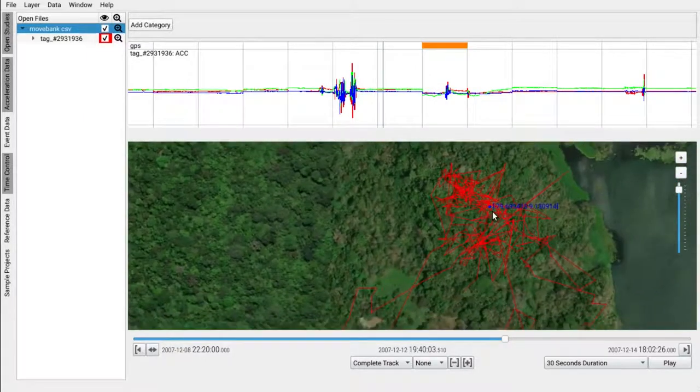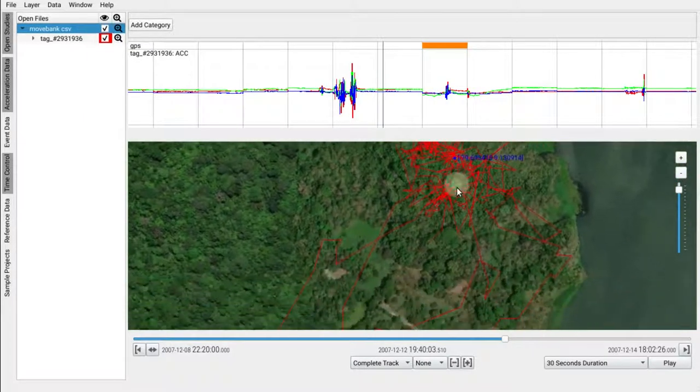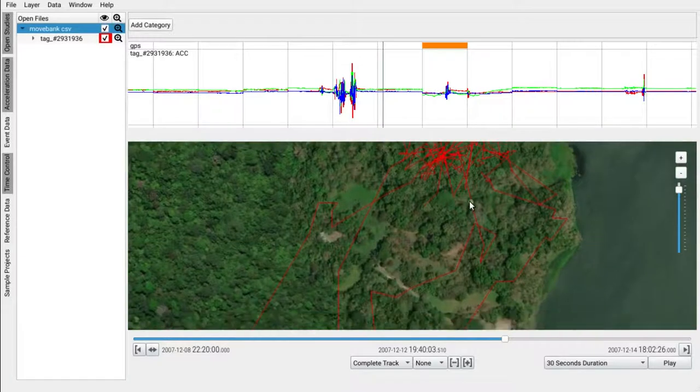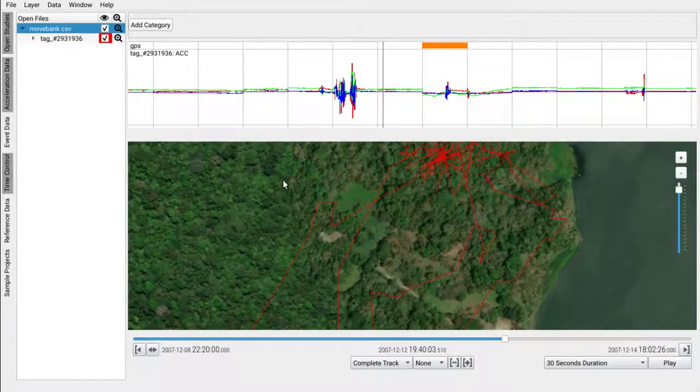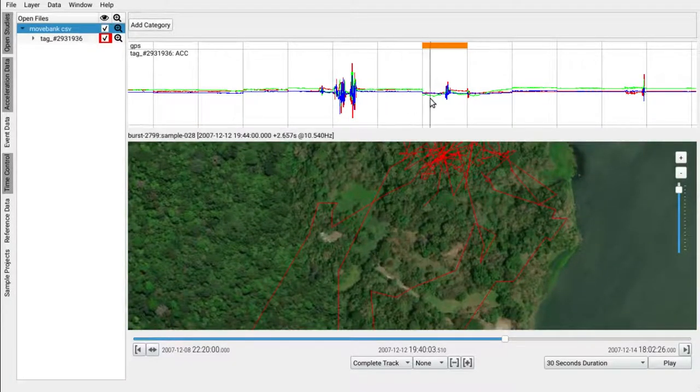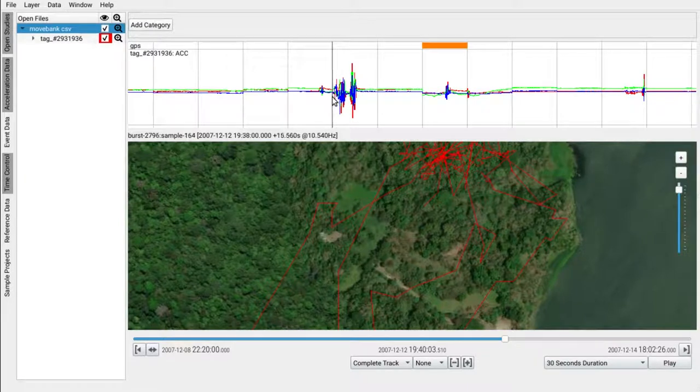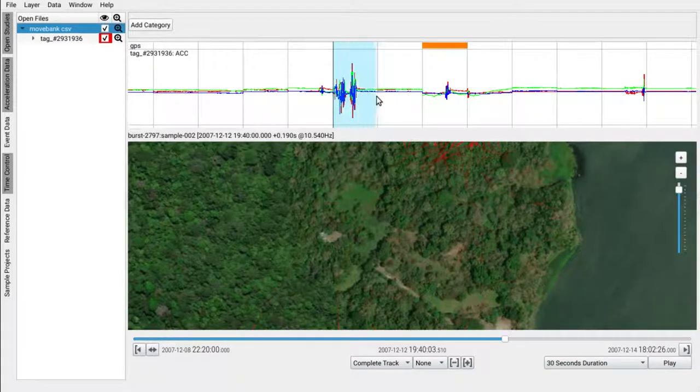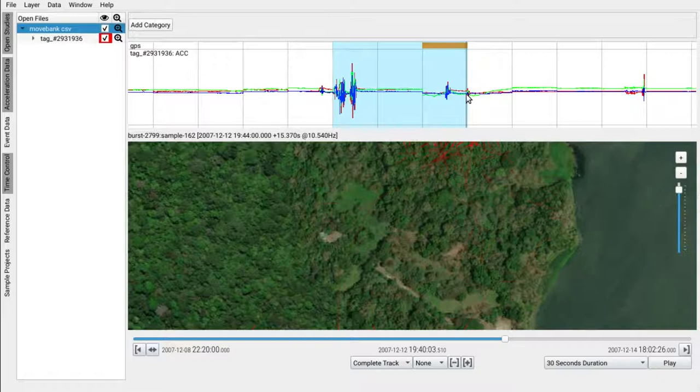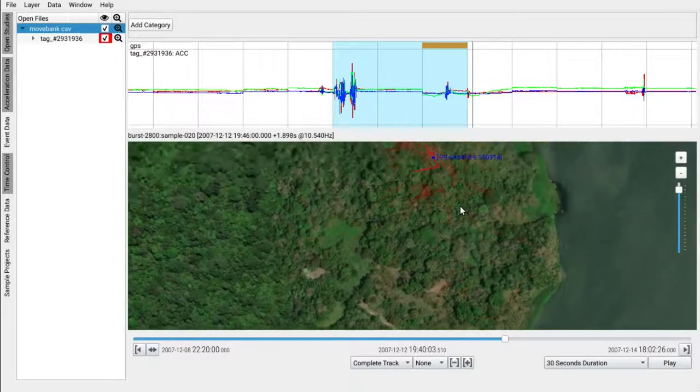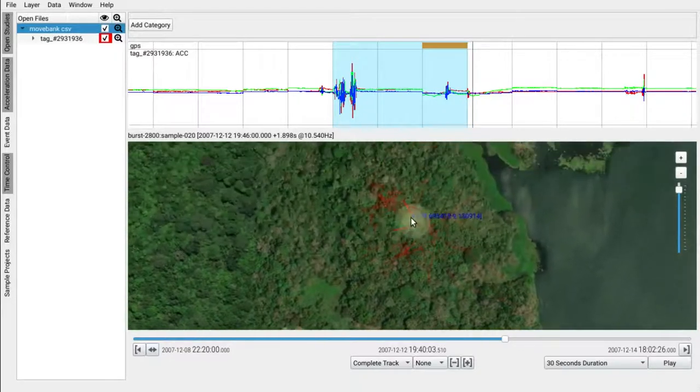For now, say we found an interesting region within the acceleration data like strong acceleration that may indicate flights. We can then select this region via shift and left click. This will mark the region blue.